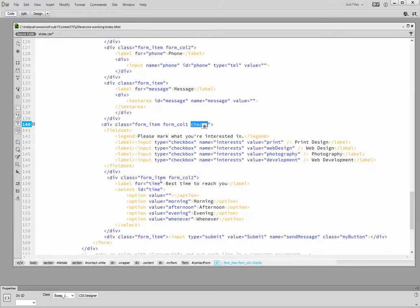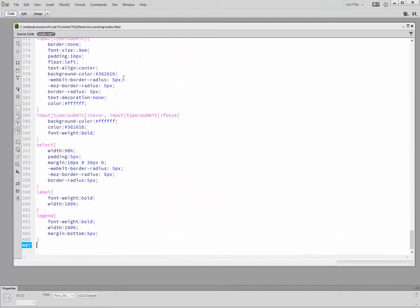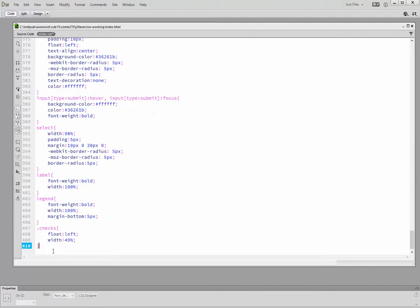First we need to tell this class what it's going to do. Basically we need it to float left, and then we're going to do something with the labels on the checks. The checks div is pretty easy - that's the div enclosing them, so we just need it to float left with a width of 49%. That's going next to the thing holding the select.